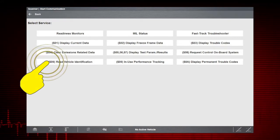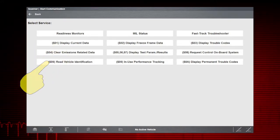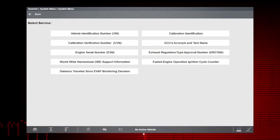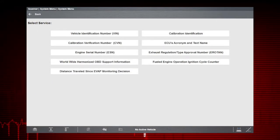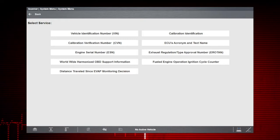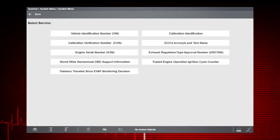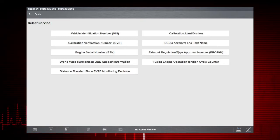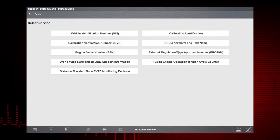Mode 9 provides options to view information like ECM calibration and ID numbers and the vehicle identification number.